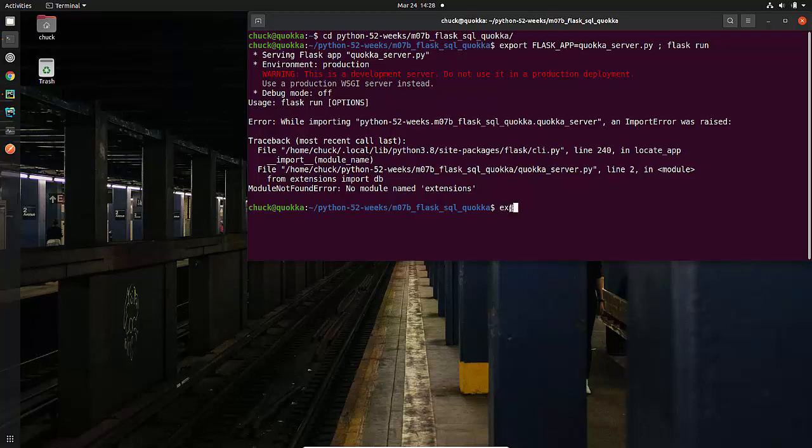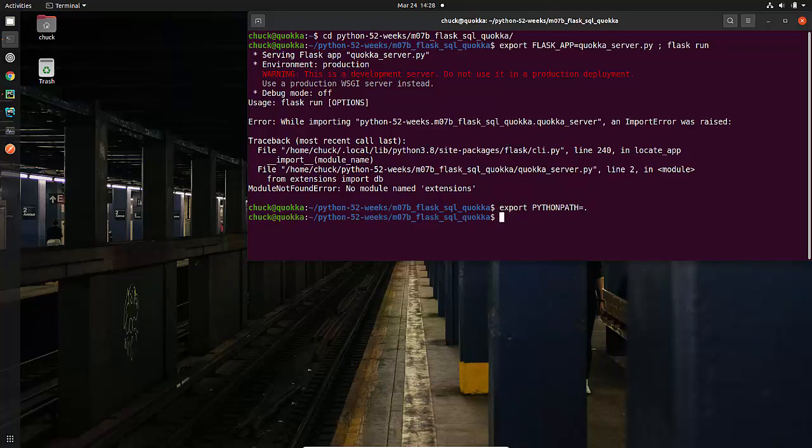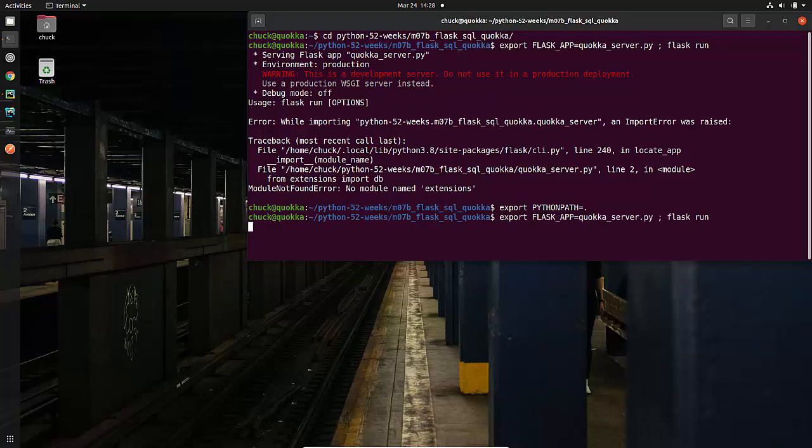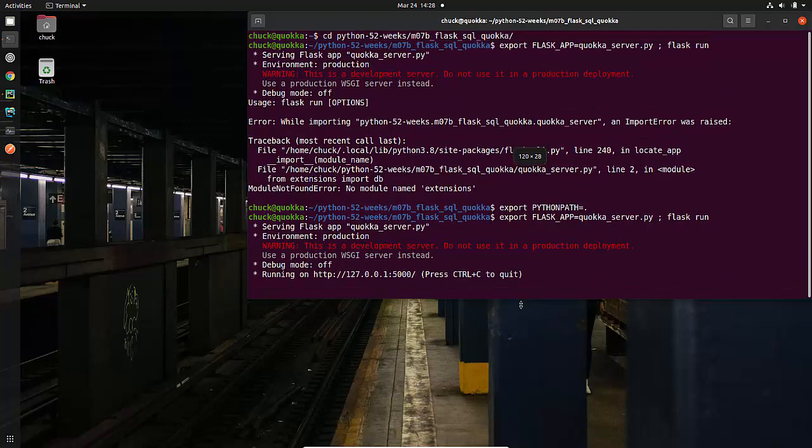I'm going to do export Python path and I'm going to say equals dot. That will set Python path equal to my own directory from which I'm running and we'll talk about that in just a minute. Now I'm going to run this again and let's see if the error goes away. So sure enough the error has gone away.